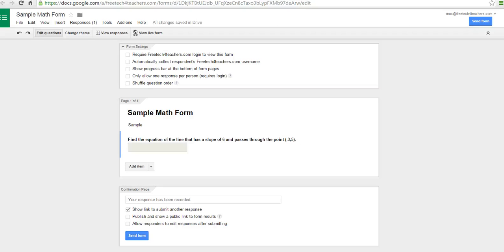Hi, this is Richard Byrne at freetechforteachers.com. In this video, we're going to take a look at how your students can use GMath for Forms to reply to questions you've created in your Google Forms.